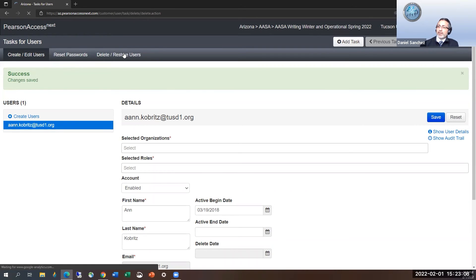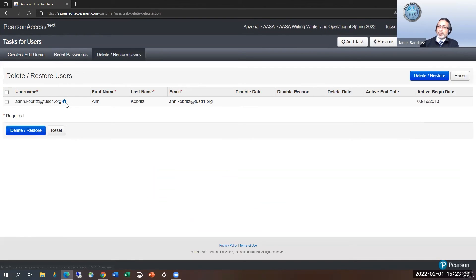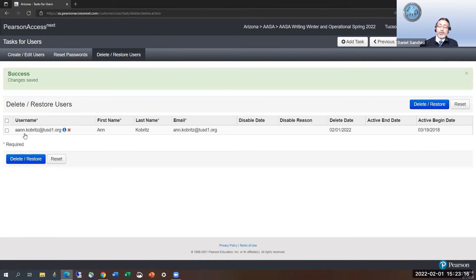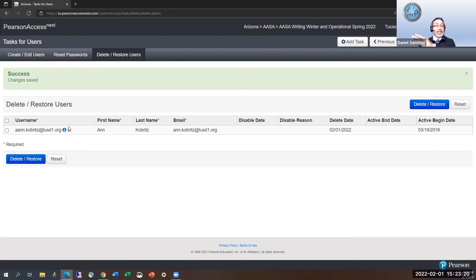I'm going back because this was purely demonstration. I'm going to select them. I'm back in the delete, restore users tab. You will not need to do this. You do not need to delete users.